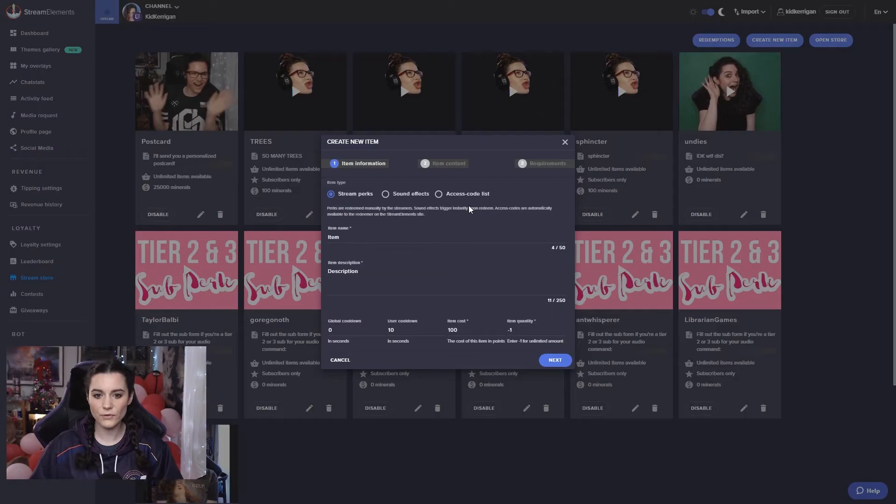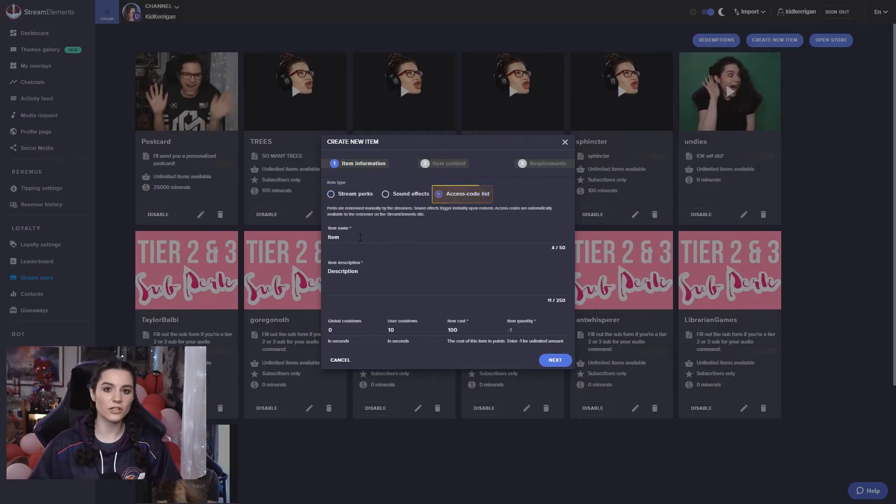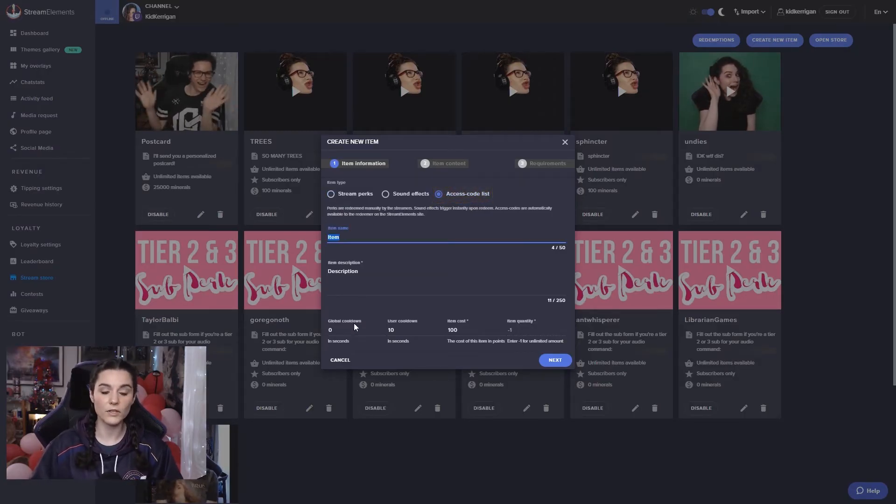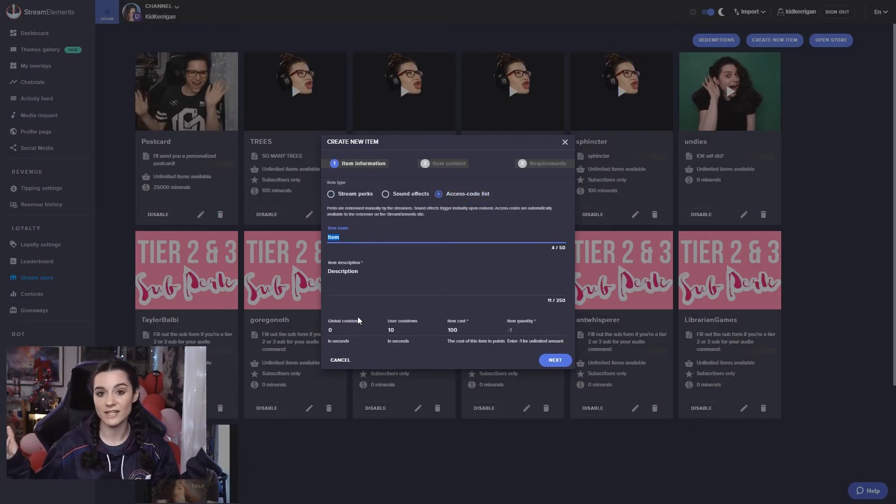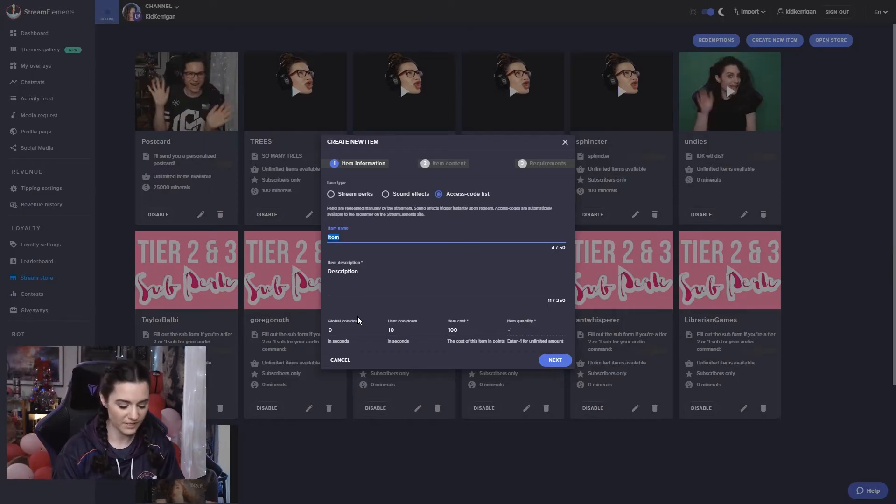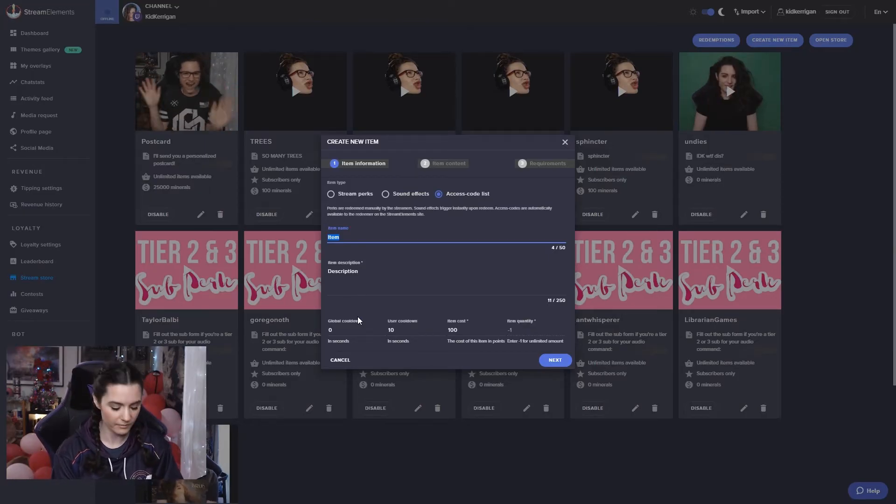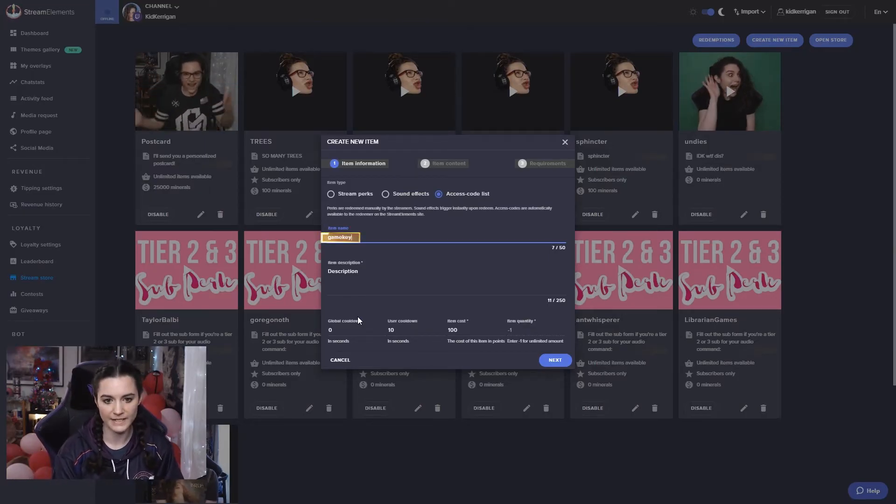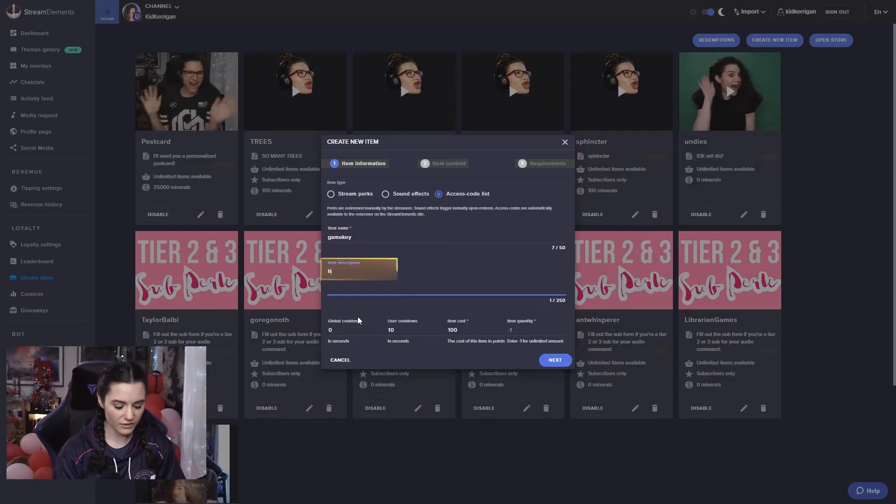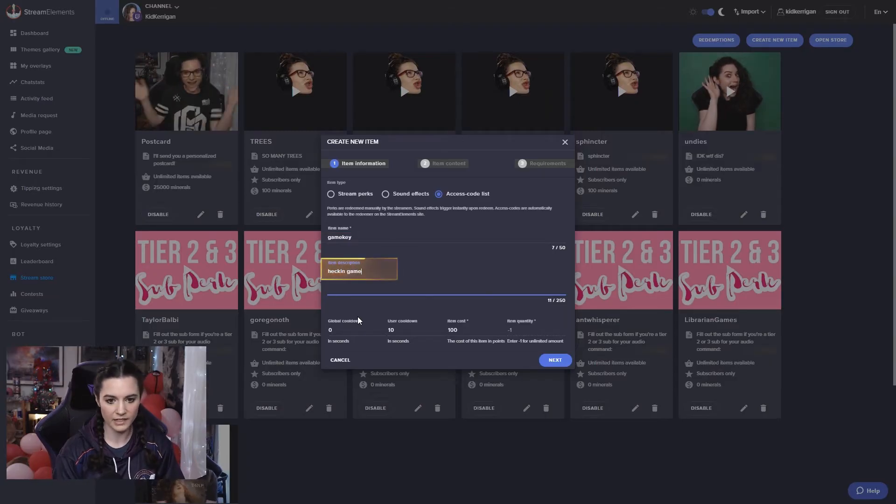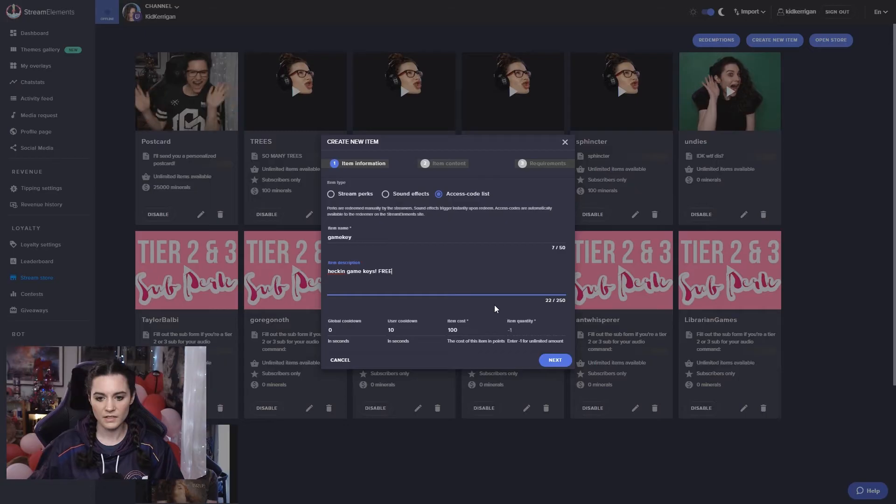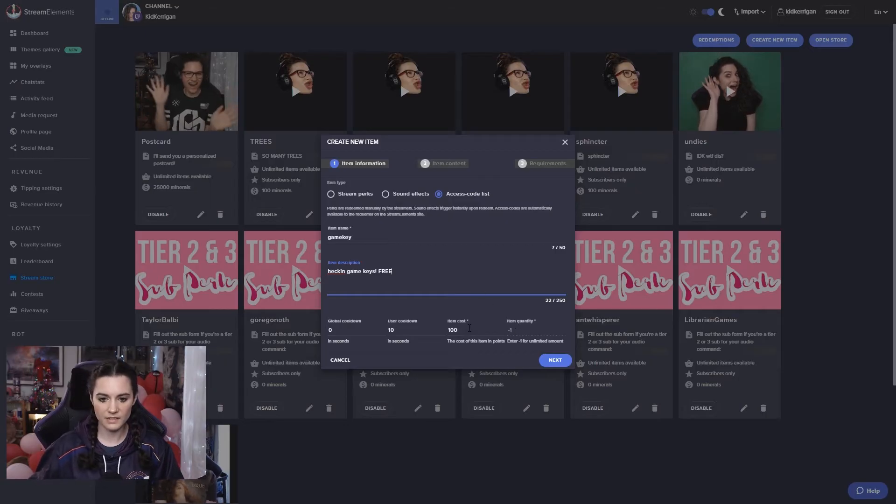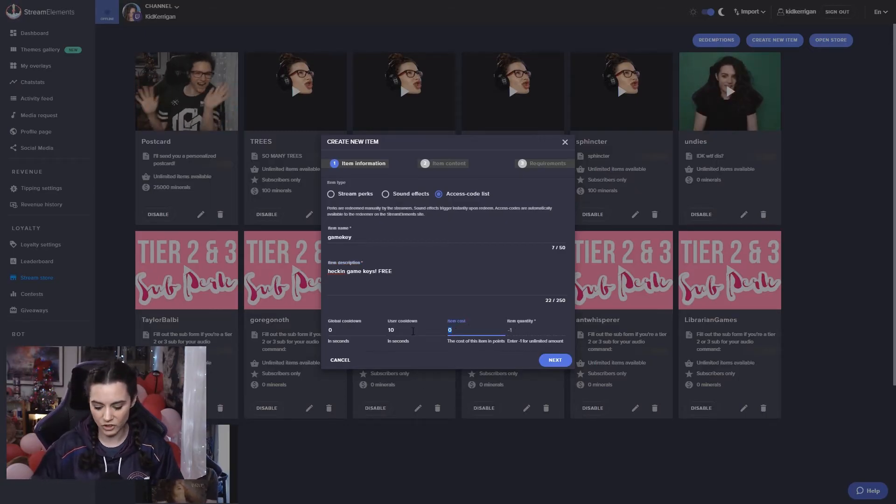So the third one is the access code list, which you can use for giving away, for example, a bunch of game keys that you've been sponsored or something like that. So for the item name here, we can put game key, item description, heckin game keys free. And then we can make the item cost whatever you want. Maybe they're not actually free. Maybe they cost 500 loyalty points.